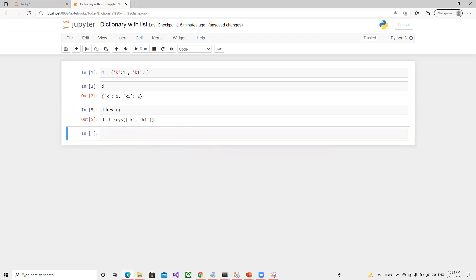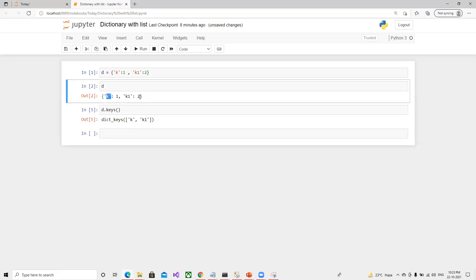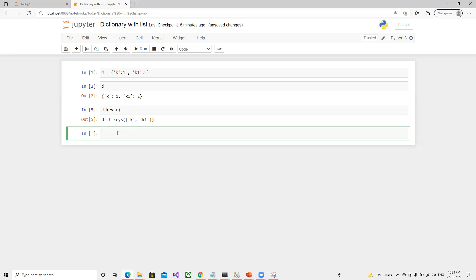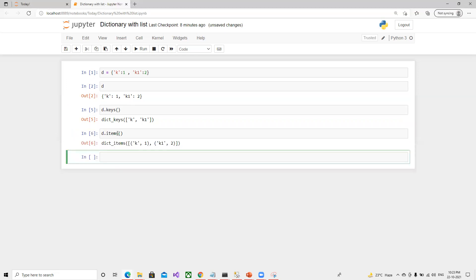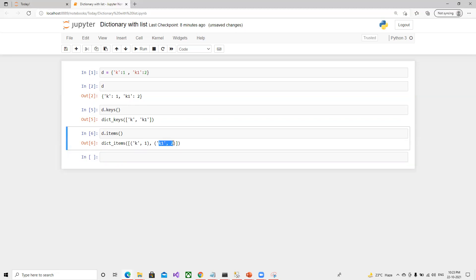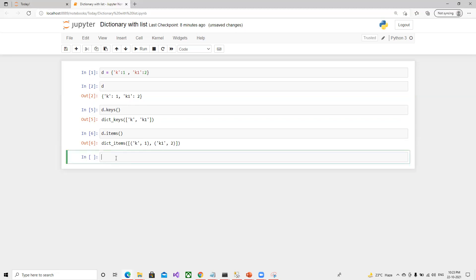Now we can see dictionary dot keys displaying. We have keys 'k' and 'k1'. Similarly, if I put 'd dot items', we'll get all those values associated with each key-value pair.